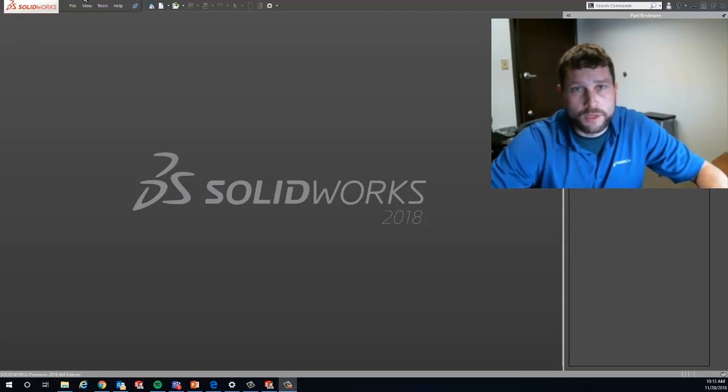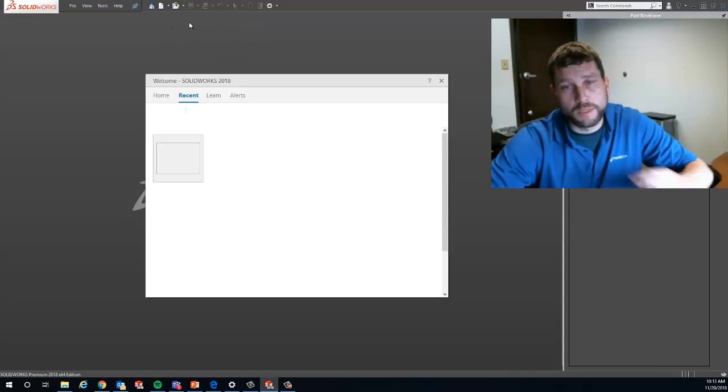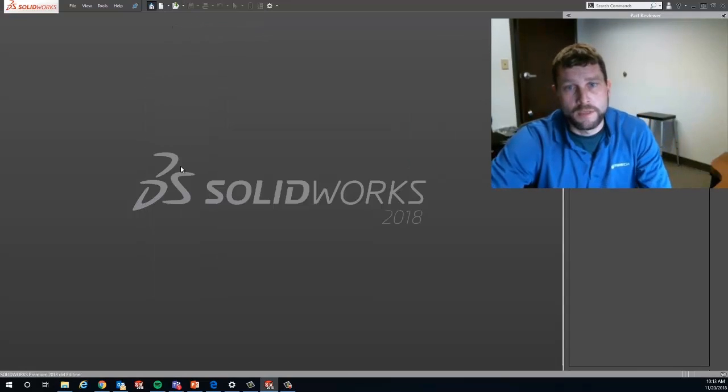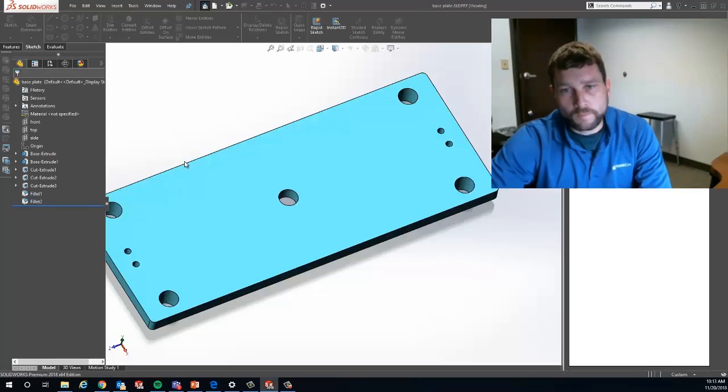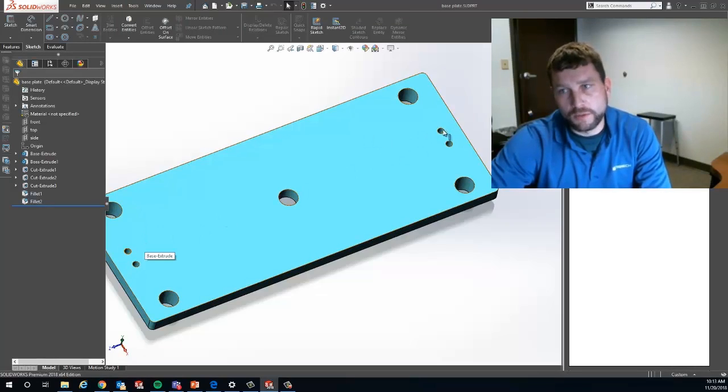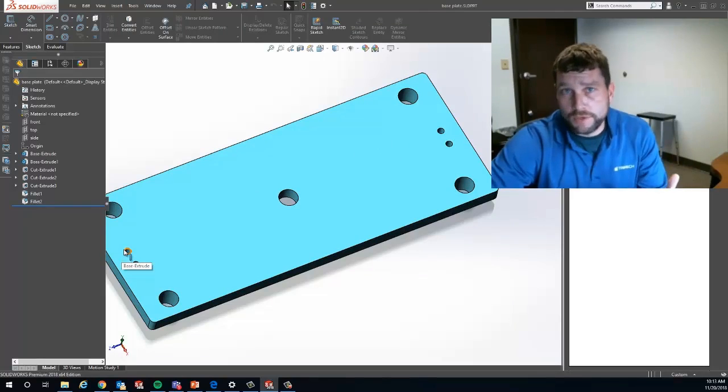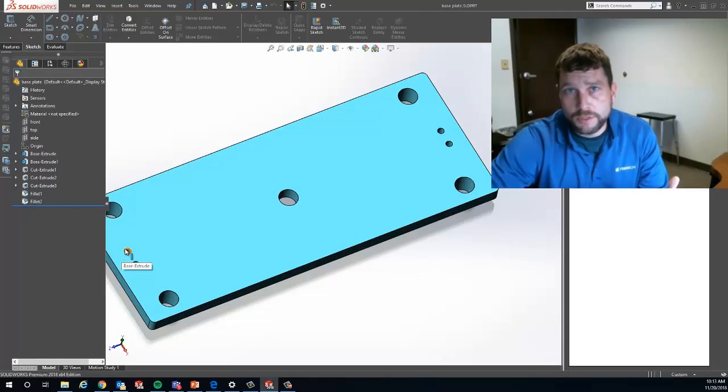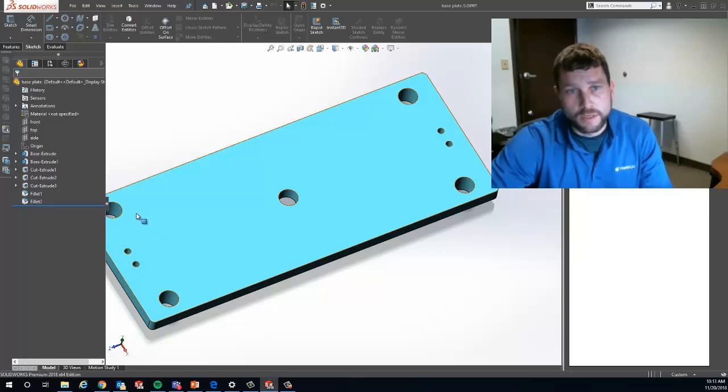I'll pull up an example part. I've got a little base plate that I was working on earlier. What I want to do is change the diameter of a couple of these holes. I'm going to purposely over-define the sketch and then use the Sketch Expert tool to help me find that solution.